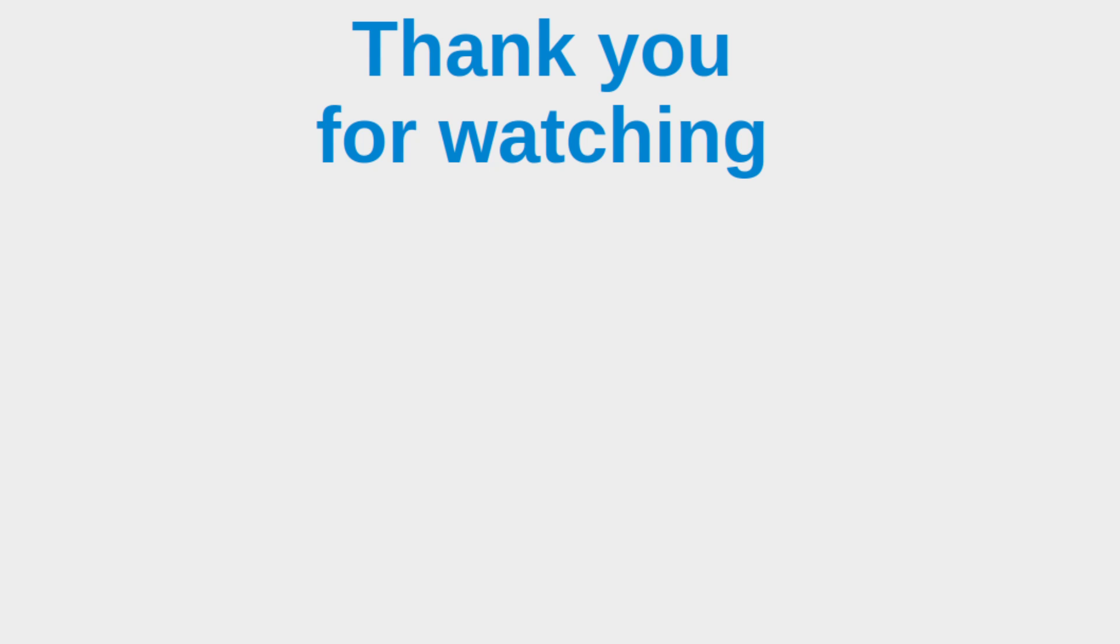This is the end of the video. If you have any questions about my video, feel free to leave your comments in the comment section below the video. If you like this video, please give me a like and please subscribe to my channel. Thank you for watching.